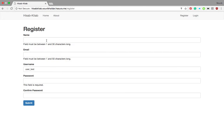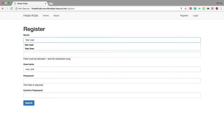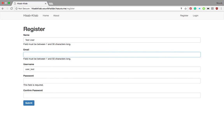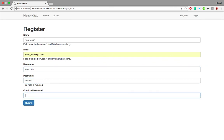Fields must be filled — that is the form validation part. Let's give proper credentials: name is 'test user', email is user_test, and the password is '123456789'.